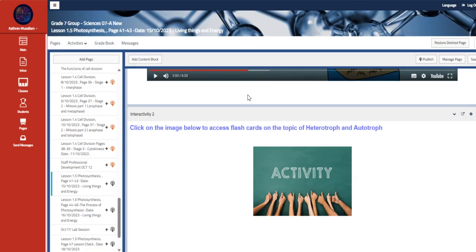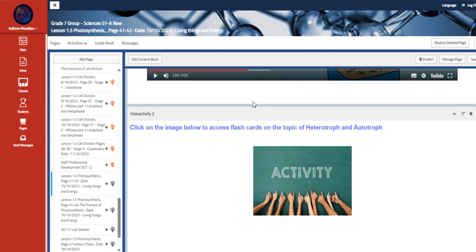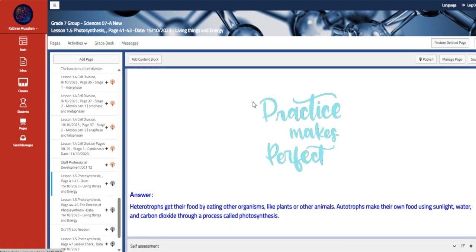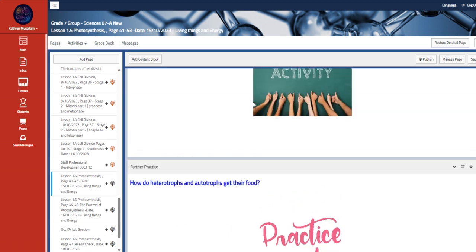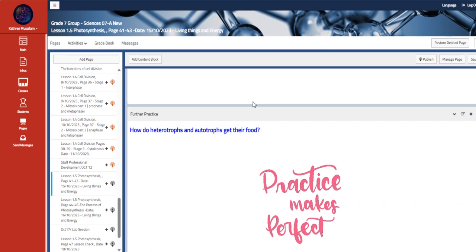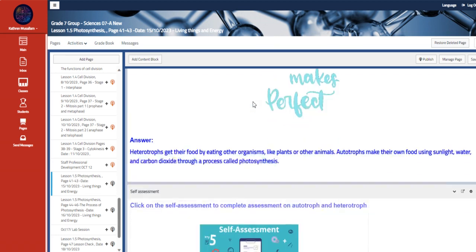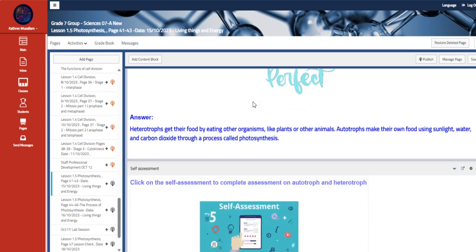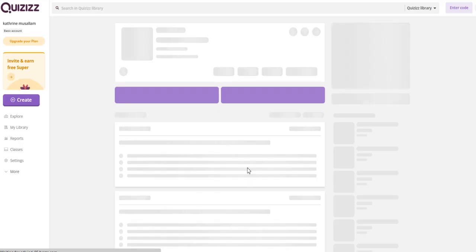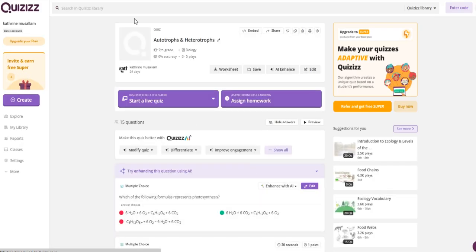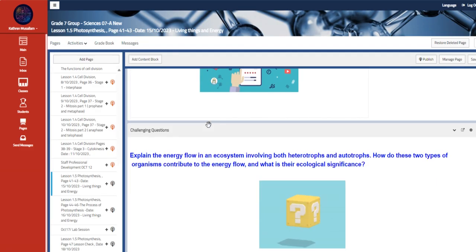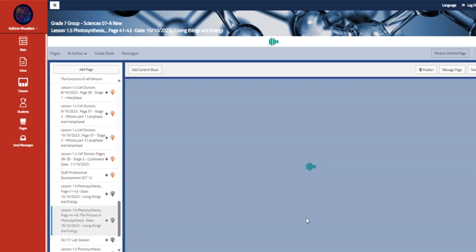So those are an interactive worksheet on the same topic. So here we have a further practice with the answer in it, and also we have here an assessment, which is quizzes about autotrophs and heterotrophs. And here we have the challenging question about the same topic.